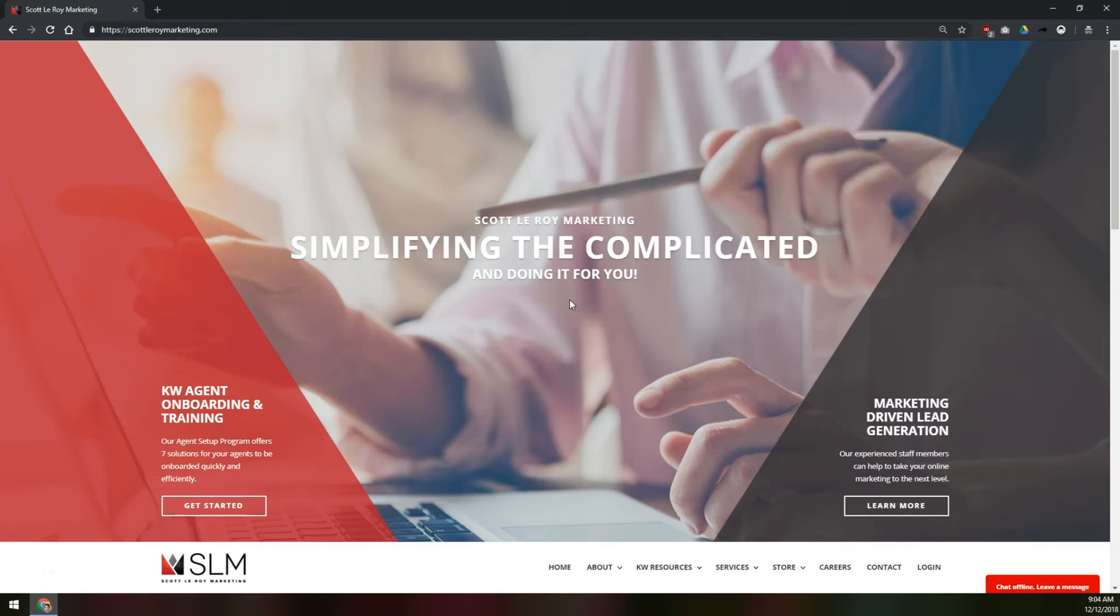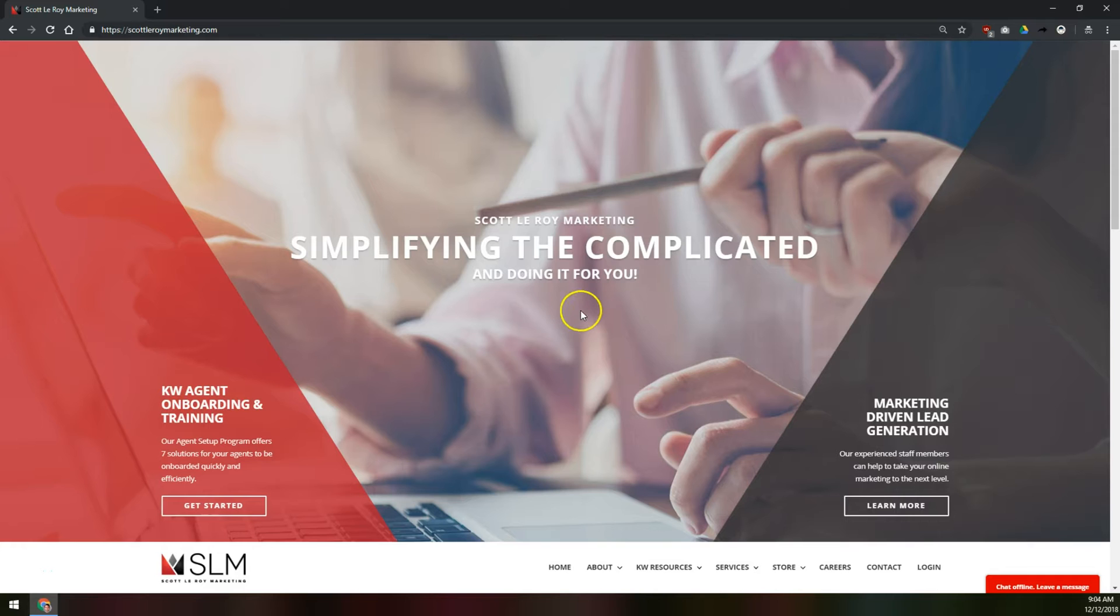Hi there, this is Robert at Scott LeRoy Marketing. Today we're going to show you how to add a contact to the new KW Command CRM system that KW International has developed.